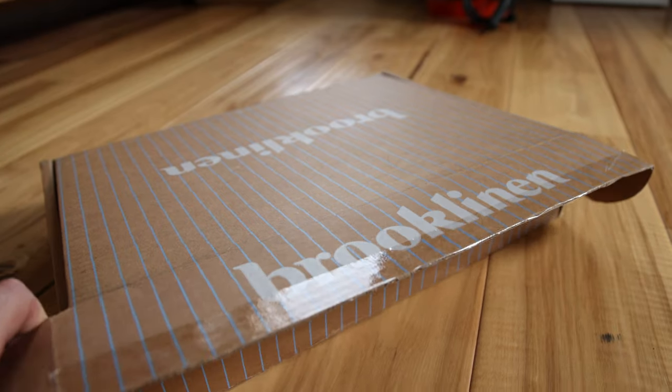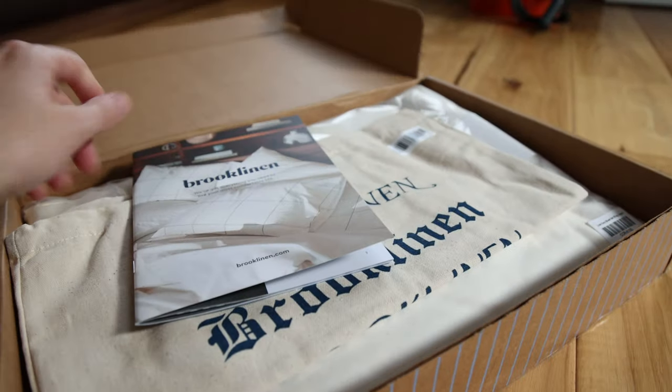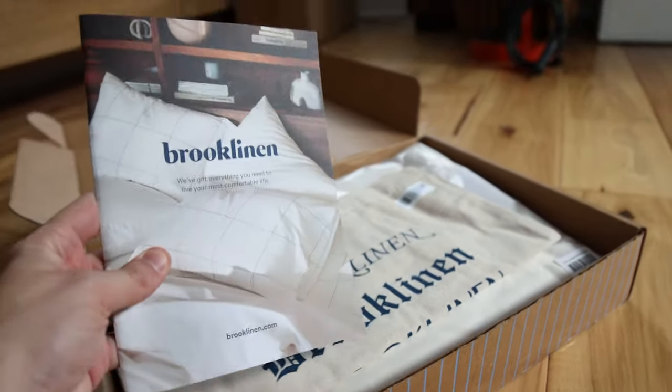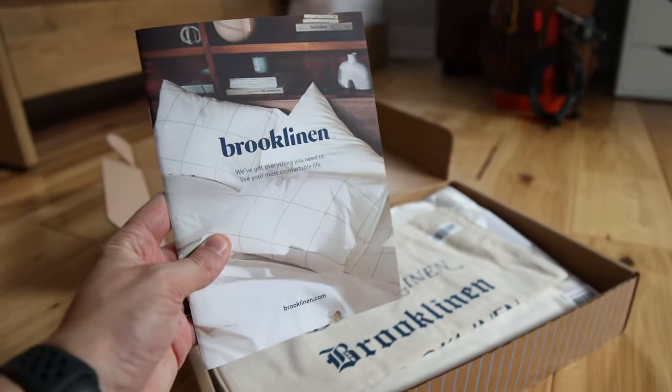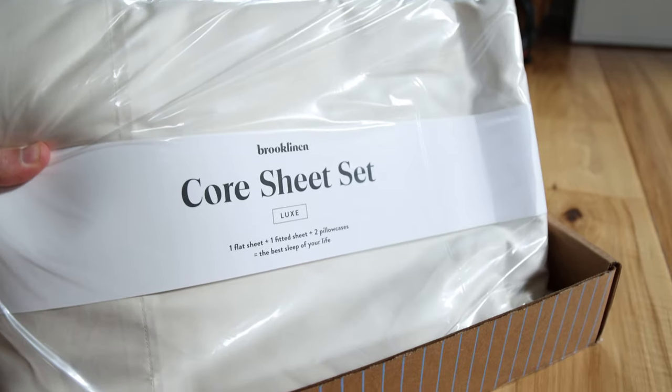For our sheets, we went with Brooklinen because we wanted a higher quality option without it being super overly priced like some of the other options we saw.